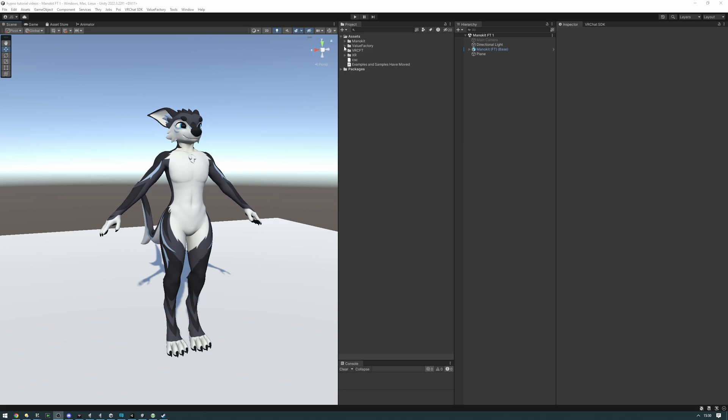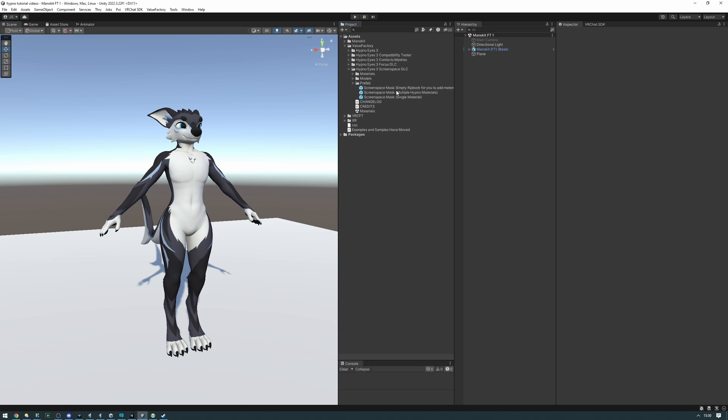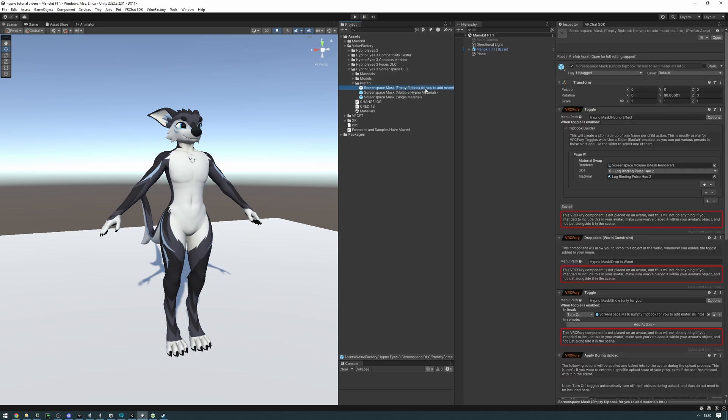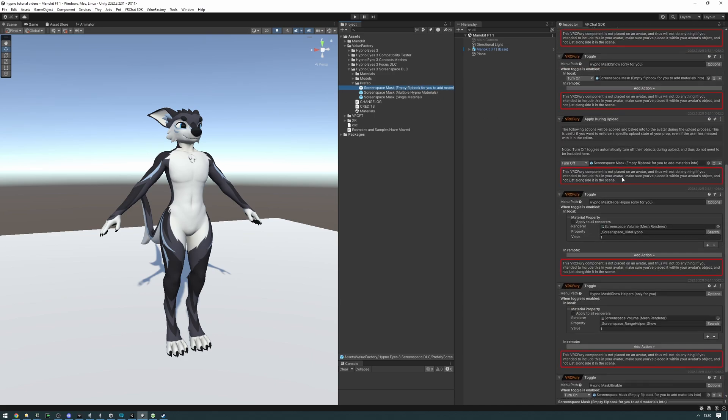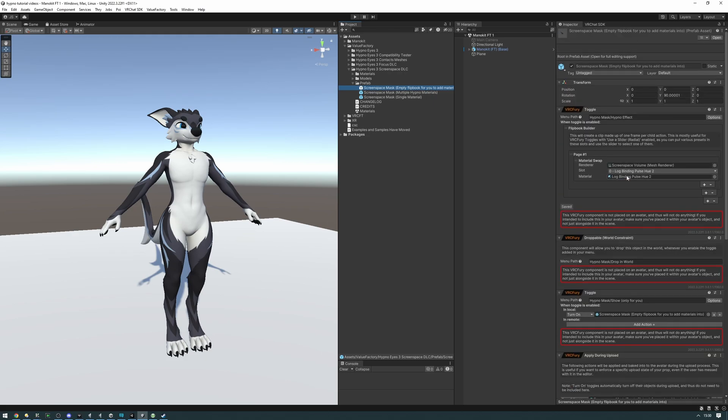So let's go ahead and find the prefab first. It's in Value Factory, Screen Space DLC, prefab. There's actually three. First off we have the empty flipbook for you to add materials. This is going to contain a VRC Fury setup that is going to let you add your own materials that you can flipbook between, so essentially just swap between with ease.